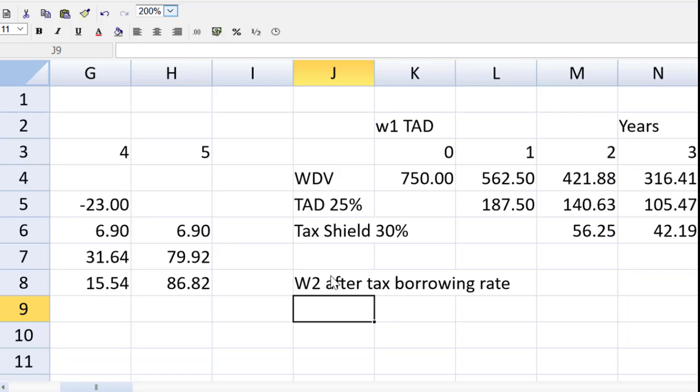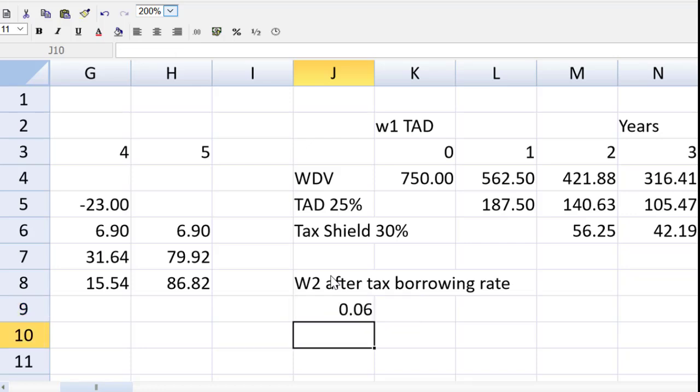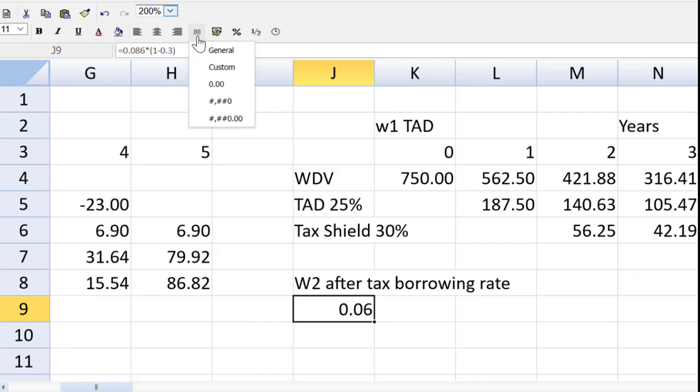The after tax borrowing rate that's simply equal to 0.086. That's that pre-tax rate multiplied by 1 minus 0.3. That is the tax shield. And we get the 6% and change. Why don't we set that to a percentage as it is an interest rate.